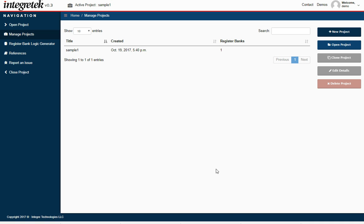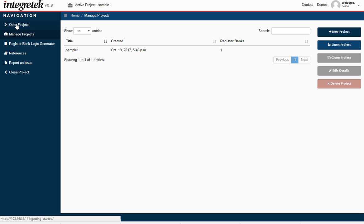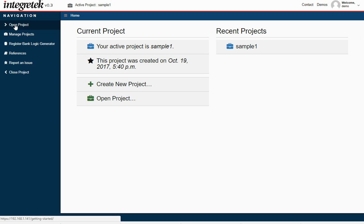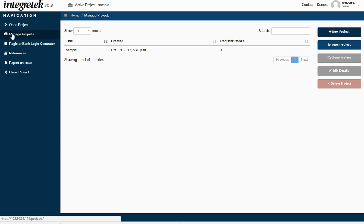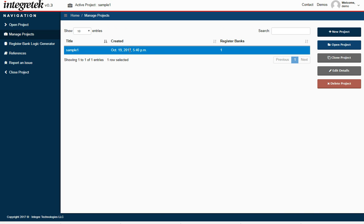This video is a follow-on RegGen video to demonstrate more features of editing existing projects. I'm going to open a project that was created in the creating a project video, sample one. I can do it from Manage Projects or Open Projects. I'll do it from Manage Projects this time. We'll say Open Project.